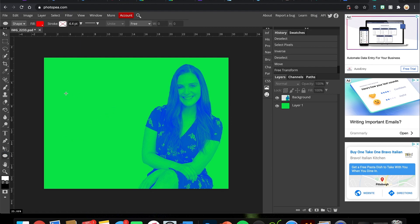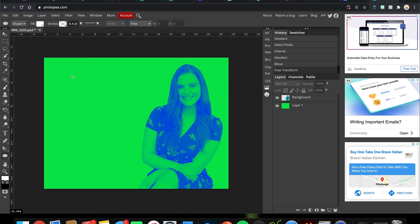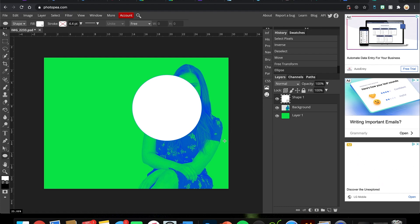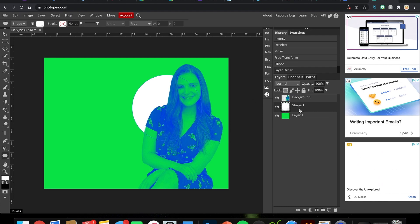Spotify likes to use circles in the background. I'll click on the Ellipse tool, change my fill to white — you can make it whatever you want and add a stroke if you like — and draw a circle. I want it behind Morgan, so I click and drag to put it behind her layer.